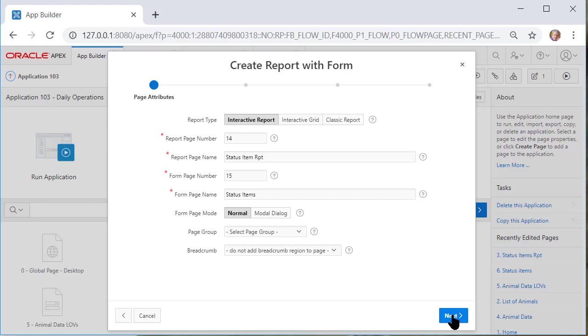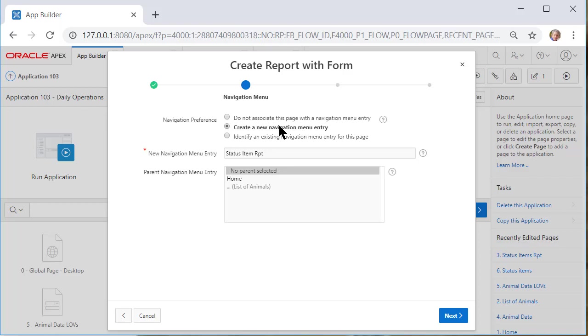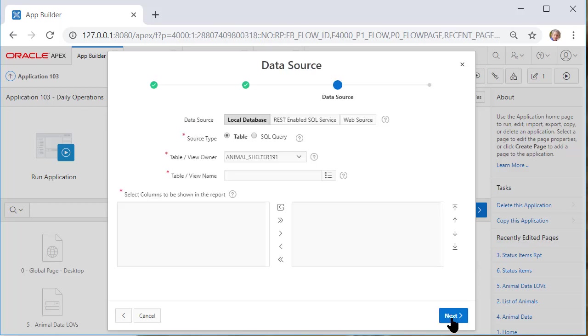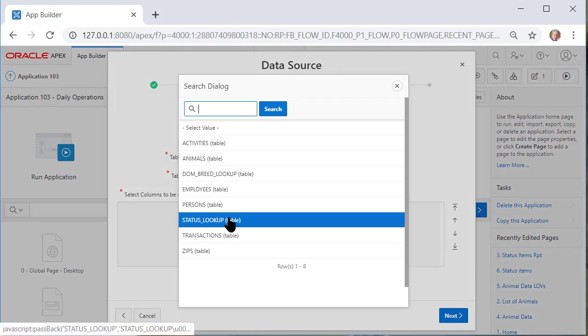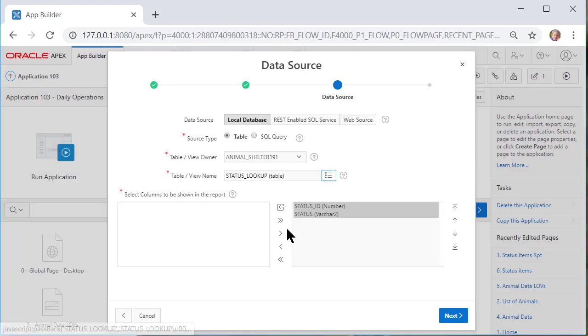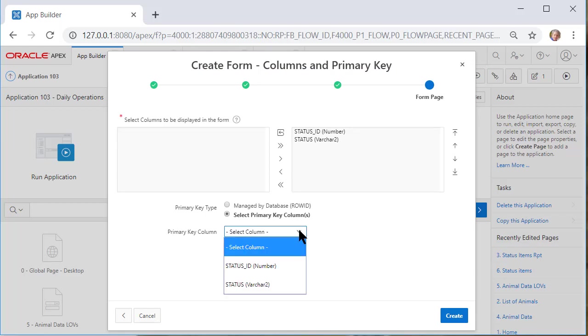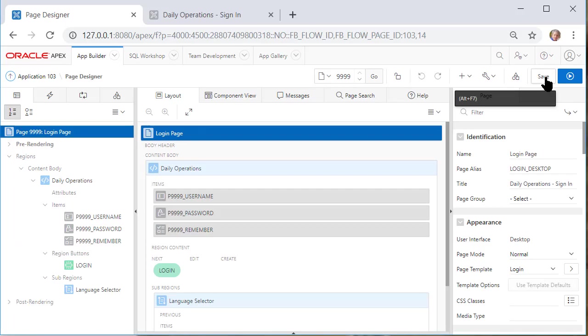But I need to fill in the report page name and the form page name. Then I'll click next. I'll create a navigation item. I'll select the table which is status lookup. I want the two columns in the report ID and status. In this progress timeline we're in the form. I will select my primary key status ID and create.